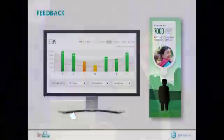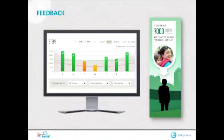The other gamification elements that come into this: feedback. One of the key drivers in social cognitive theory is actually letting people know how they're doing relative to their goals.